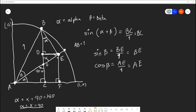Let me elaborate on where I'm going with this. Why am I creating this picture? It's because we want to know what the sine of alpha plus beta is. Sine of alpha plus beta equals BC, but I can't find BC directly. However, I can find the sum of its parts: BD plus DC, because BD plus DC equals BC.